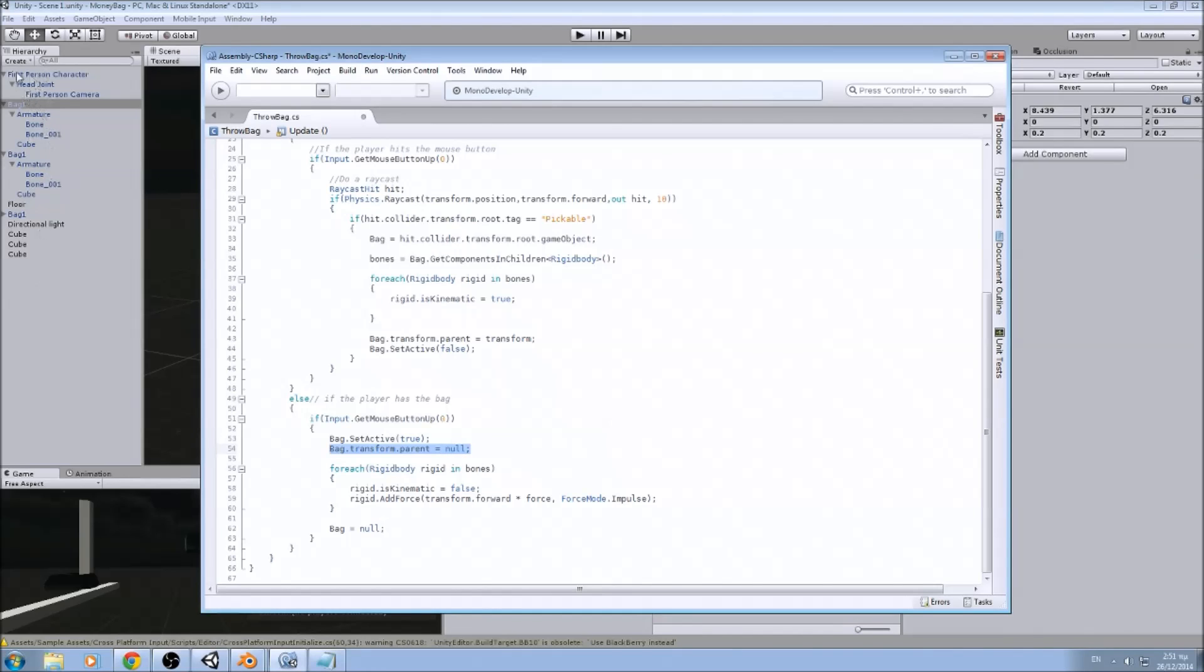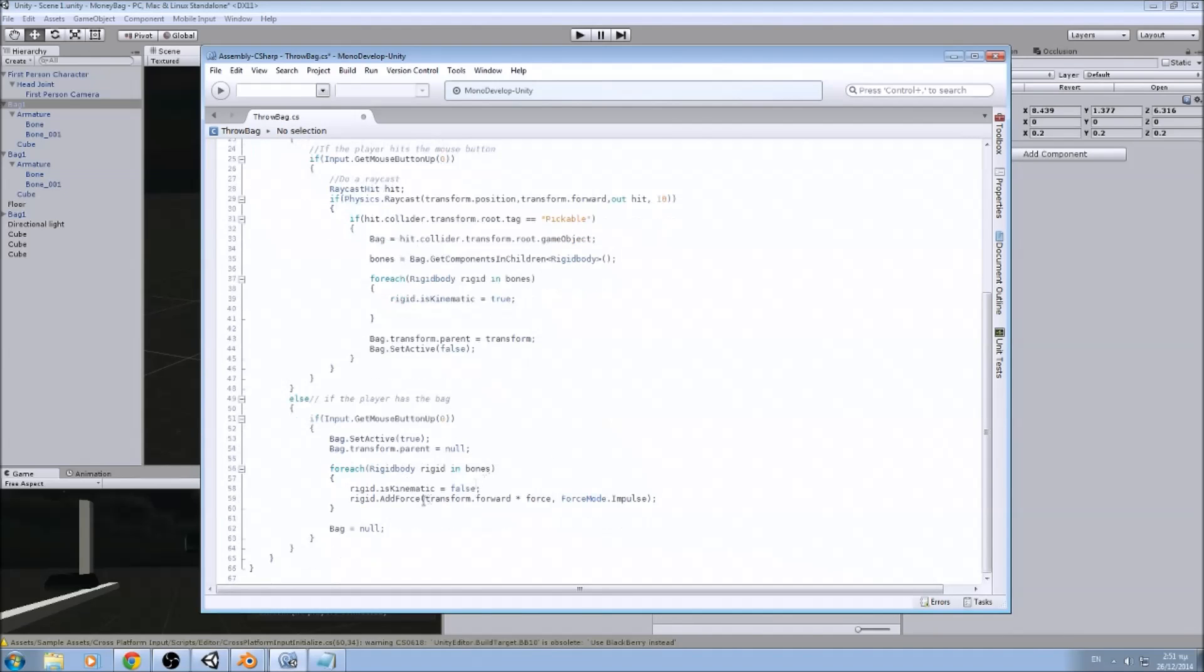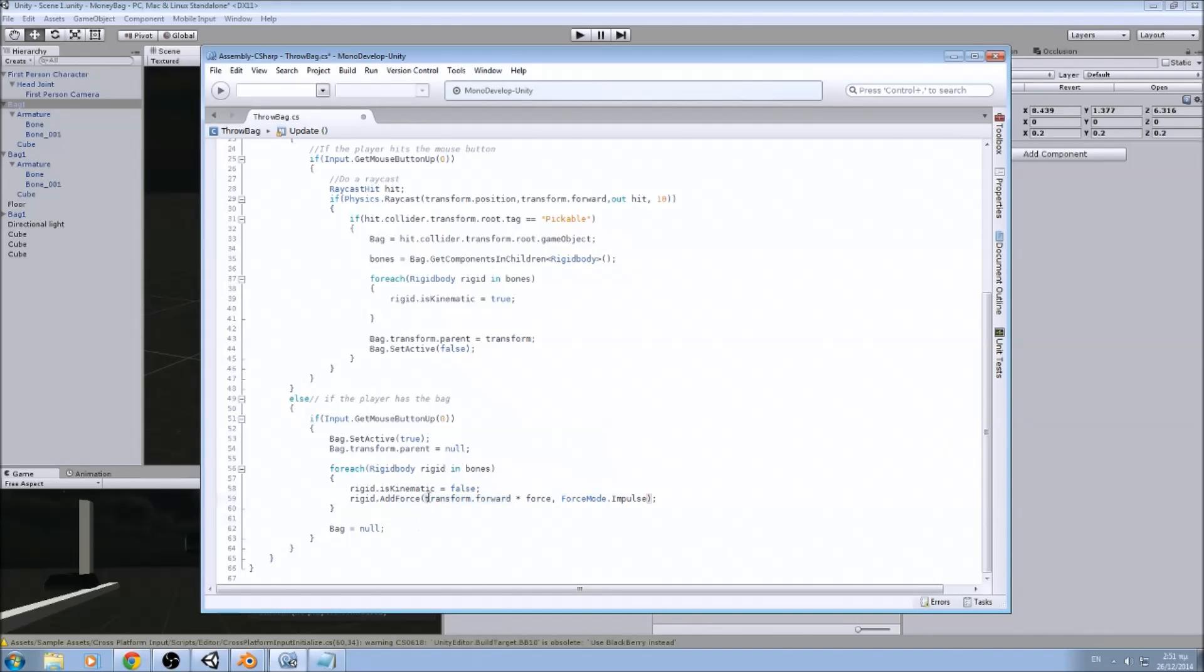And for each rigid body that we have in our array of bones, we disable the kinematic so it can be affected by forces and by gravity, and we add force to it. The direction we want to throw it is straight forward, so we add transform.forward.